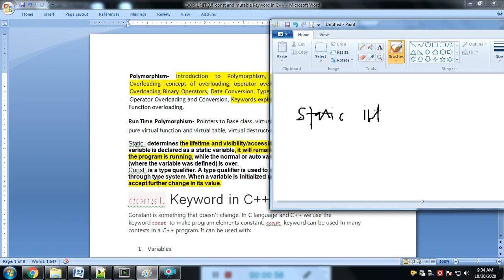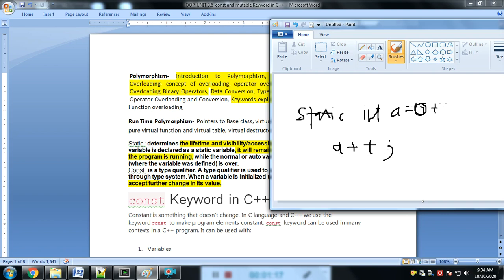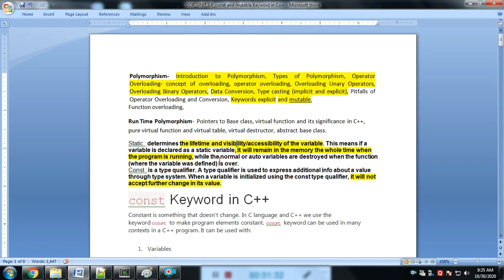For example: static int a = 0. Each and every time, if there is a loop and the loop increments a with a++, then the value incremented each iteration — 0, 1, 2, 3 — is maintained. Up to the end of the program it just maintains that incremented value. That is static: it remains in memory the whole time the program is running.